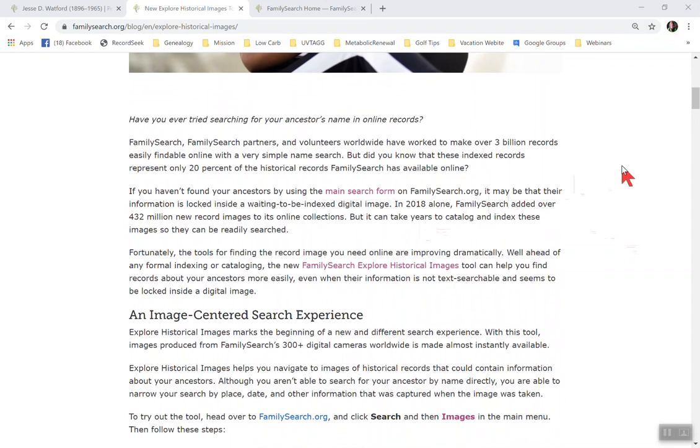So if you haven't found your ancestors by using the main search form on FamilySearch.org, it may be that their information is locked inside a waiting to be indexed digital image. In 2018 alone, FamilySearch added over 432 million new record images to its online collections, but it can take years to catalog and index these images so they can be readily searched.